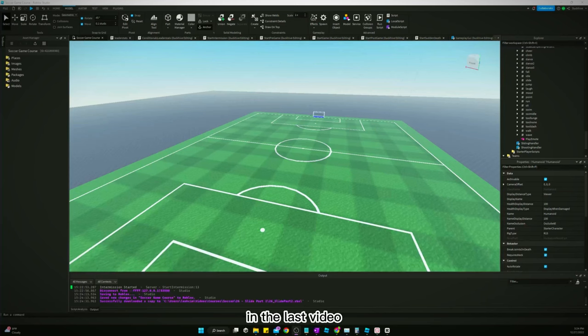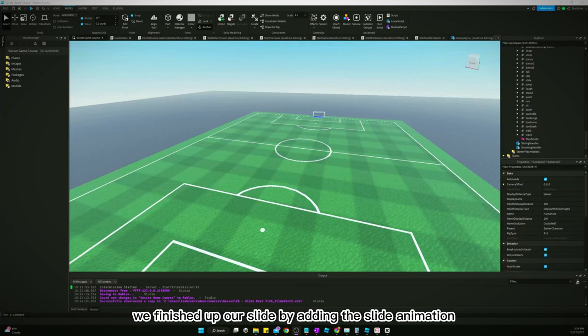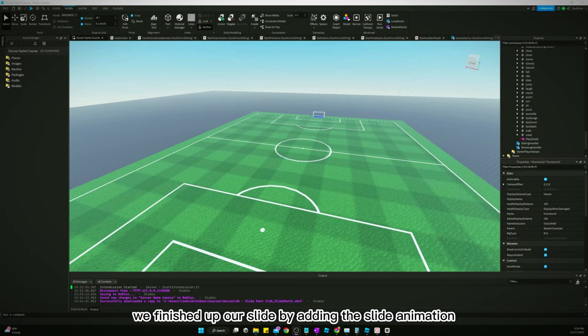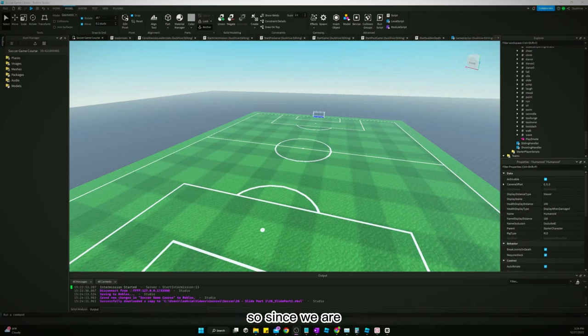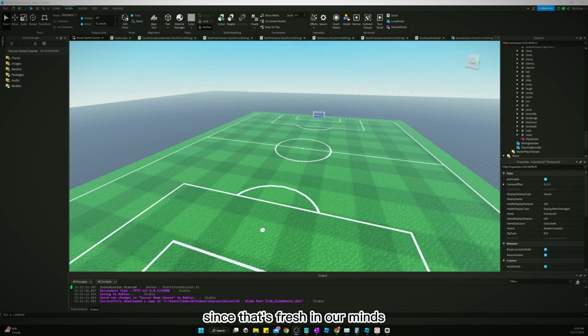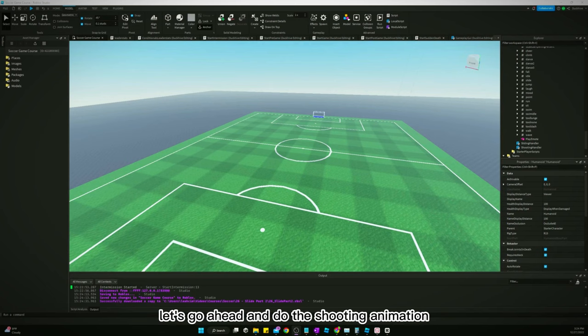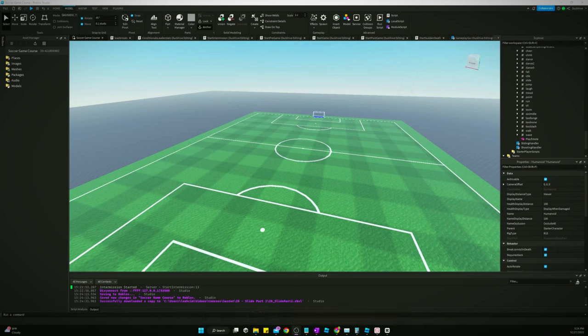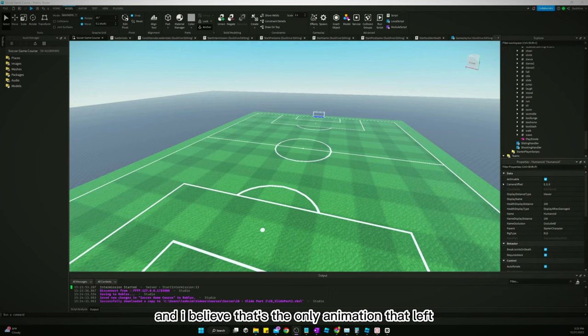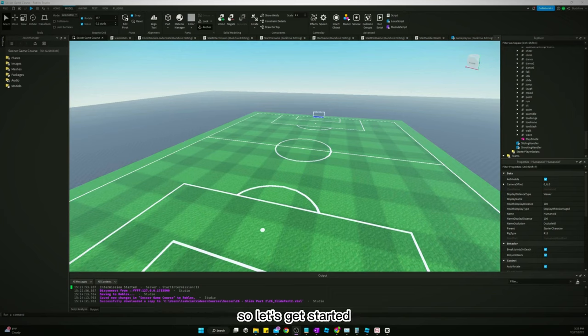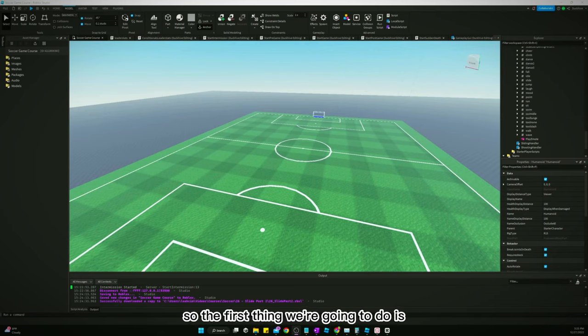Welcome back to another video. In the last video, we finished up our slide by adding the slide animation. So since that's fresh in our minds, let's go ahead and do the shooting animation. I believe that's the only animation left that we need to add for the game. So let's get started.